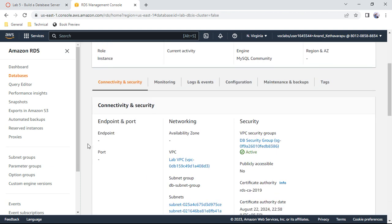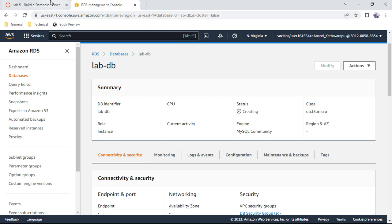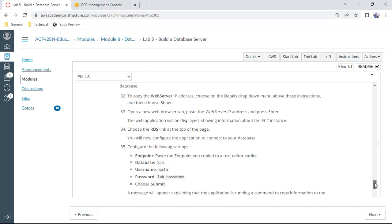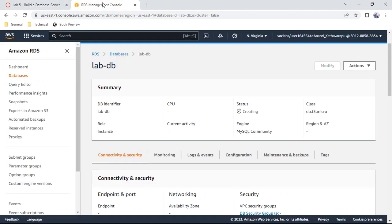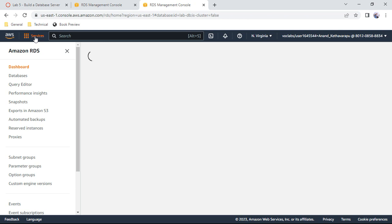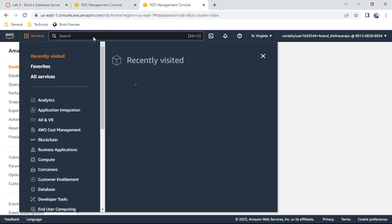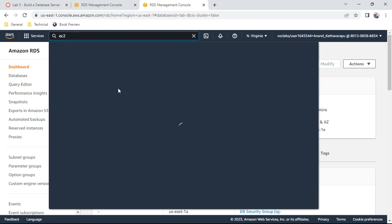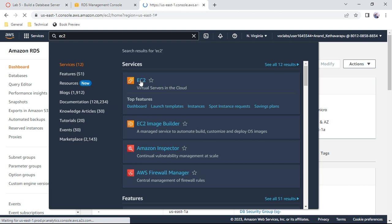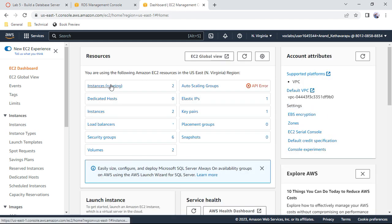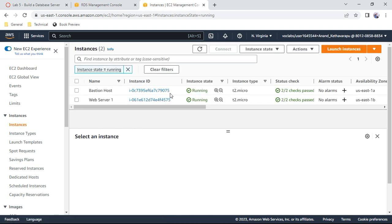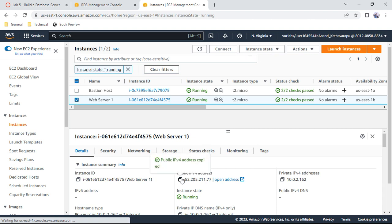Under connectivity and security, once the database is ready you will see an endpoint on port 3306. The status is currently 'creating'. Meanwhile, for task 4, we interact with the database. Open the EC2 console in a duplicate tab, find the web server instance, and copy its public IP address.